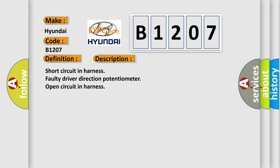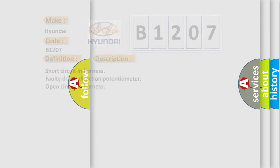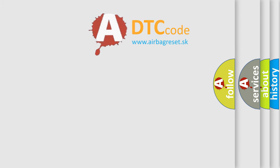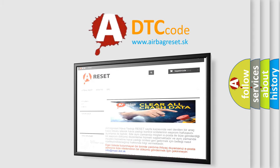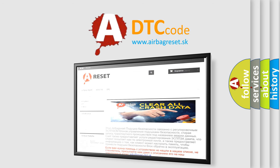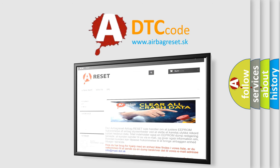The airbag reset website aims to provide information in 52 languages. Thank you for your attention and stay tuned for the next video.